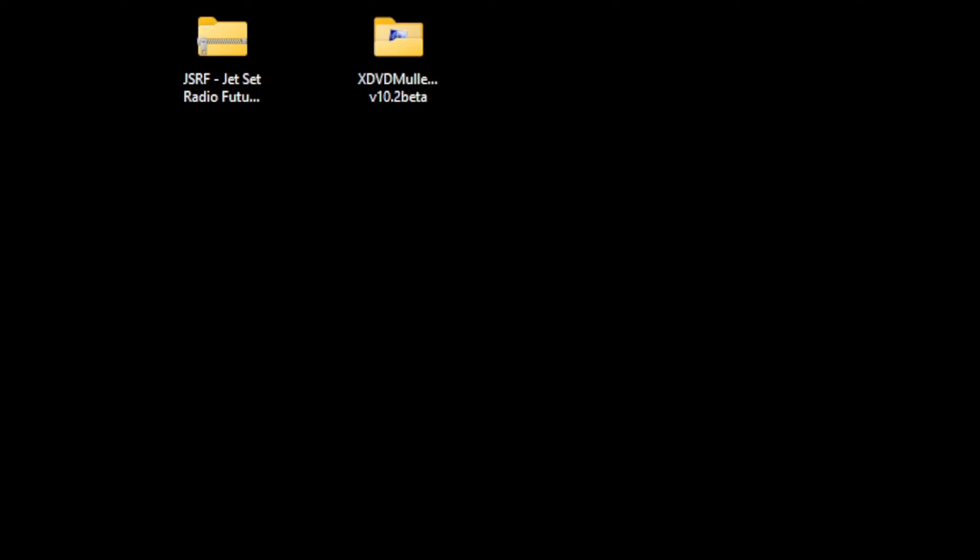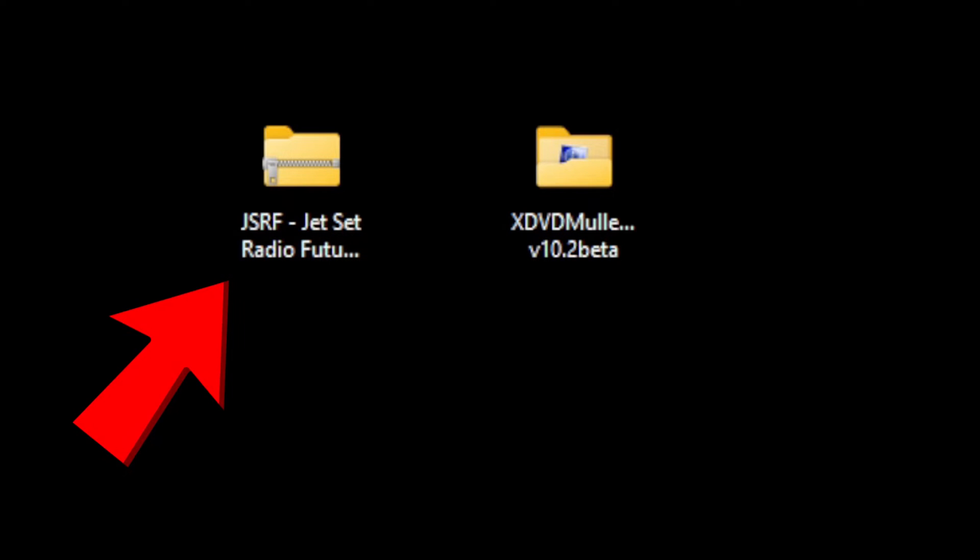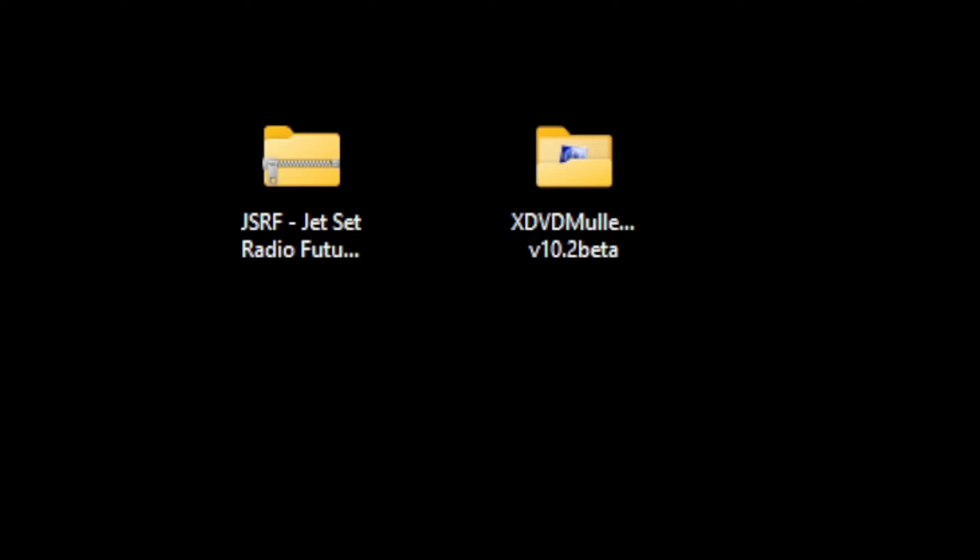Now we are ready to load up a game, but first I want to show you how to get your games in a playable state. When you download a ROM for Xbox, it's going to be in an ISO format. As you see right here, I have Jet Set Radio Future that needs to be compressed.